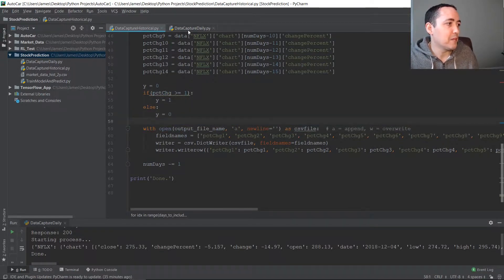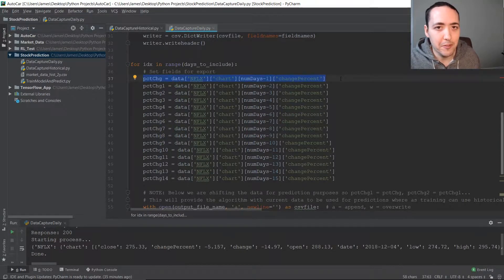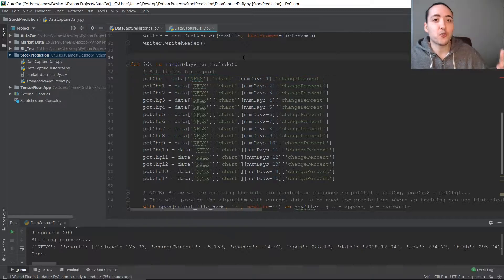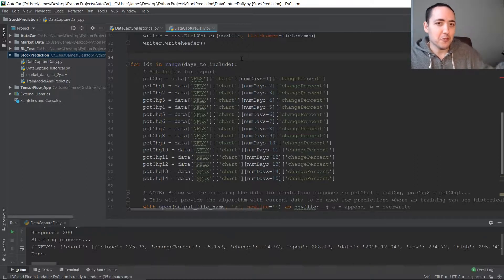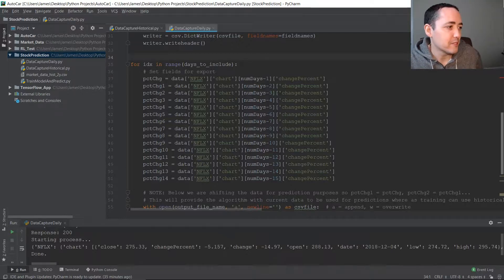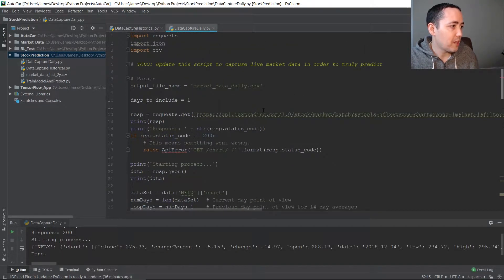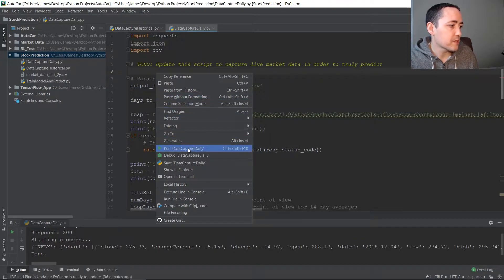Now that we are making predictions, we are going to include that column in our dataset because we want to predict the next day. When we created our historical training data we were actually looking back a day — it's a bit confusing, but if you read through the script it'll make sense. I'll put it all on GitHub with a link in the description. Here we're just writing that single day out to a file named market_data_daily.csv, which is the file we'll use to make predictions.